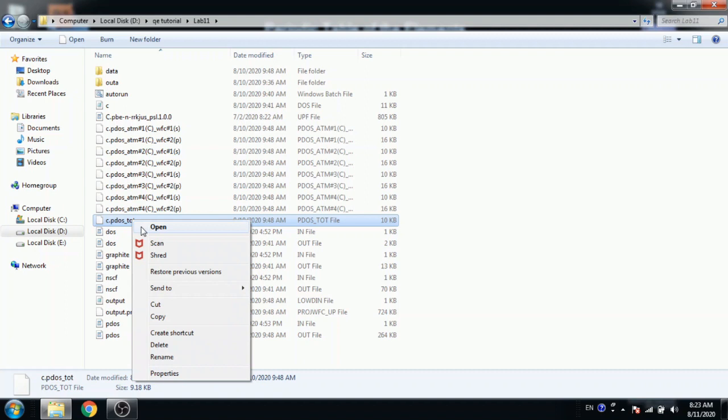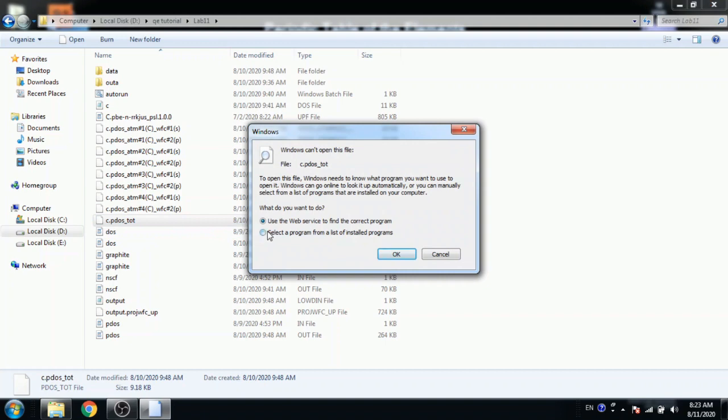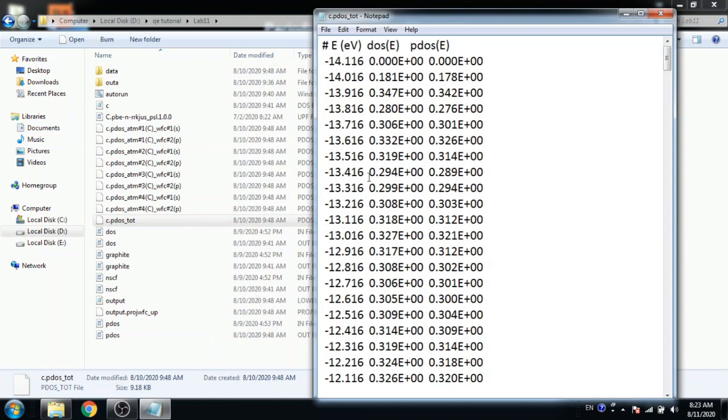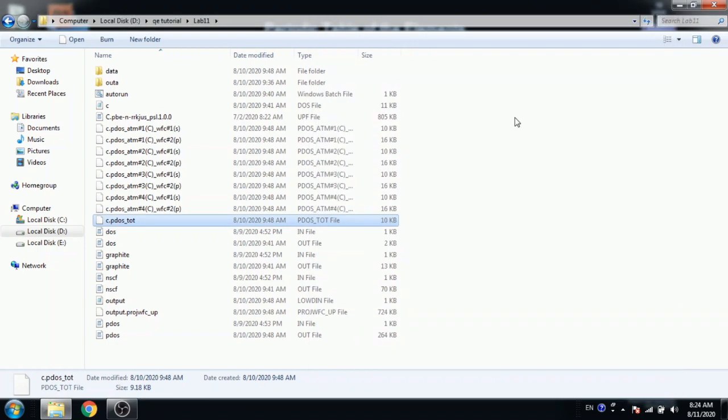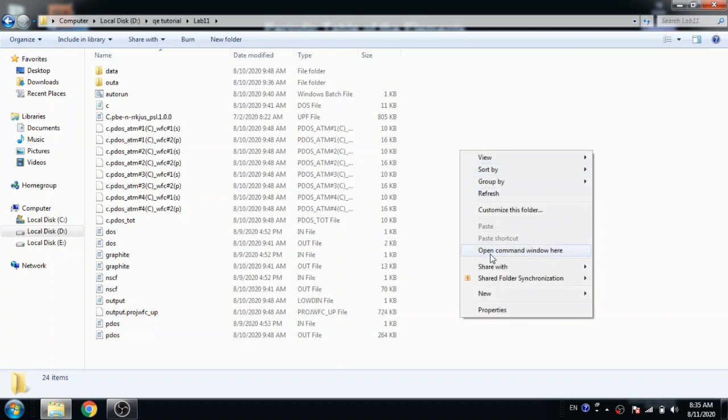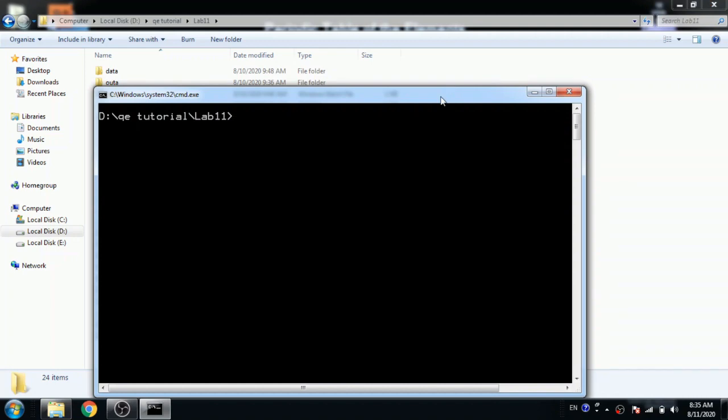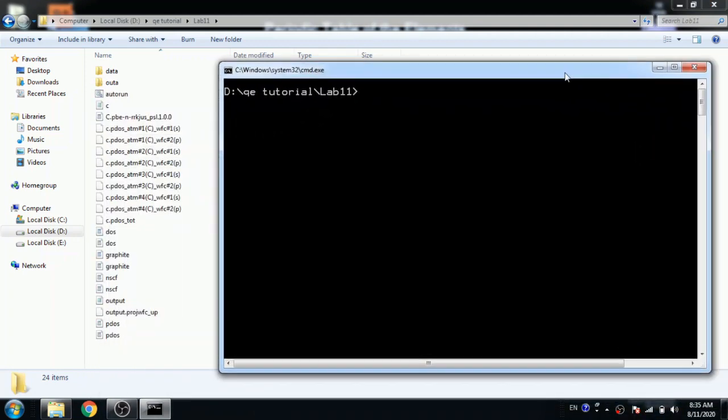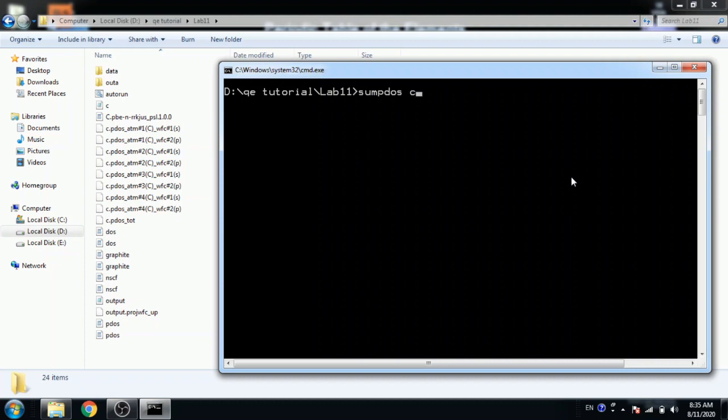This is total dos, total projected dos. Same, open with notepad but untick this because we want this file as it is. We do not want to change the file name. So untick before opening. Here dos and pdos values are given. Now we want total s orbitals and projected density of p as a total, not individual for atoms.